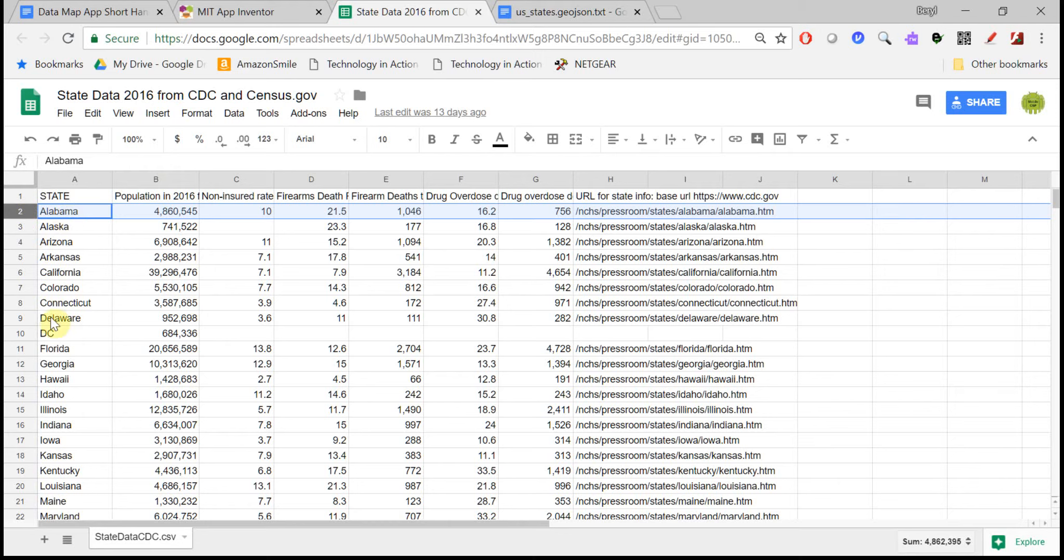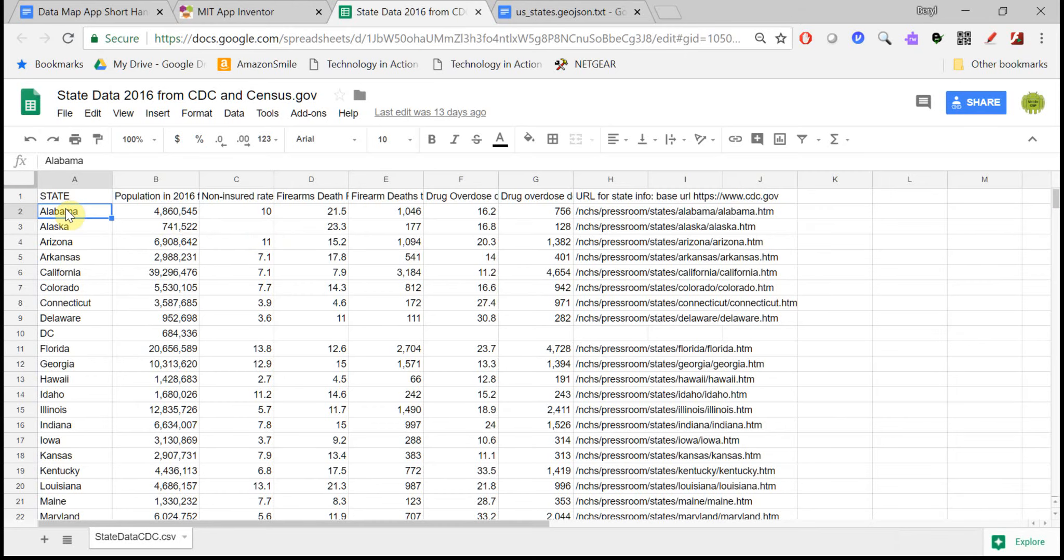And what it will do is it will make a list of each row, and each row itself will be a list as well. So it's a complex data structure, very abstract. That's called a list of lists.